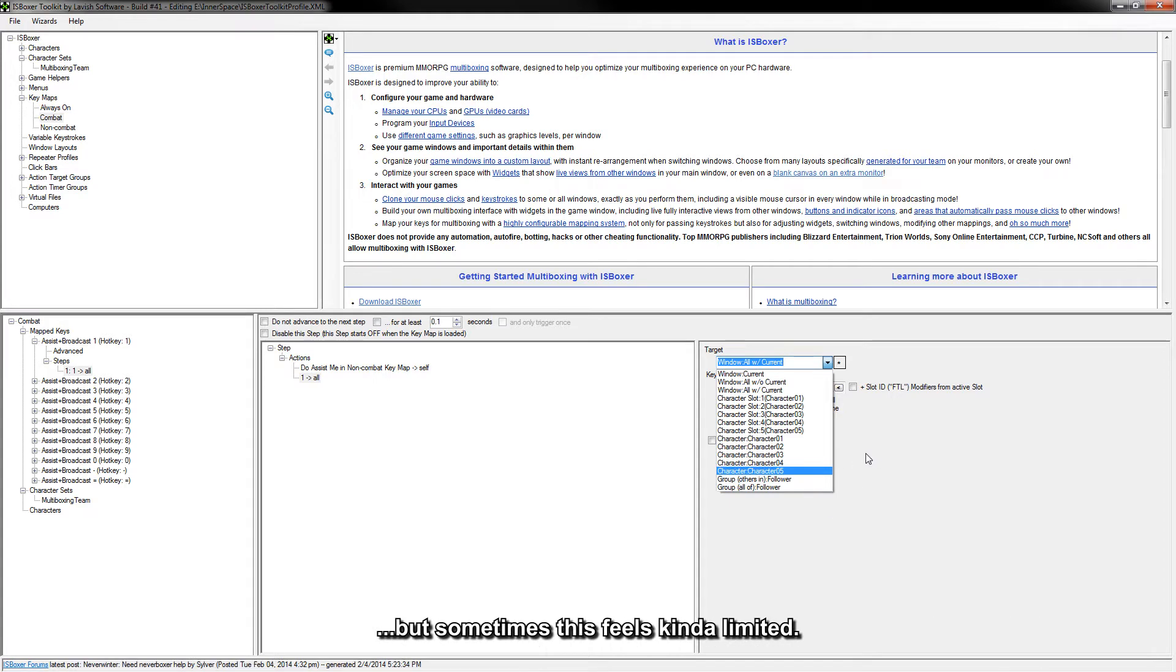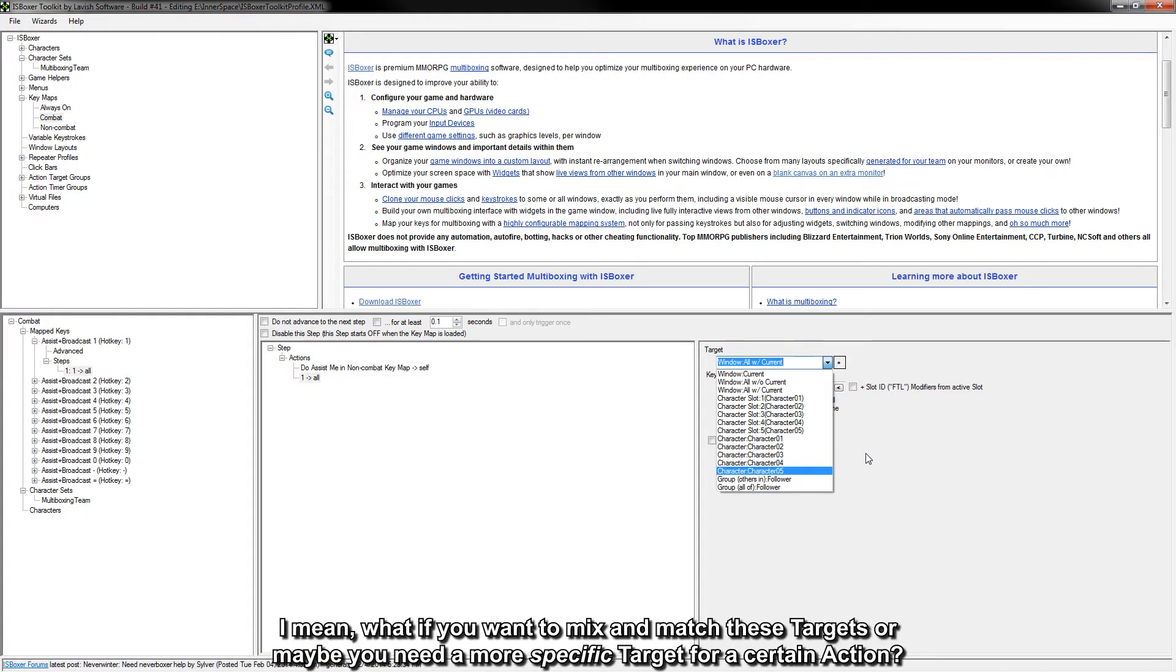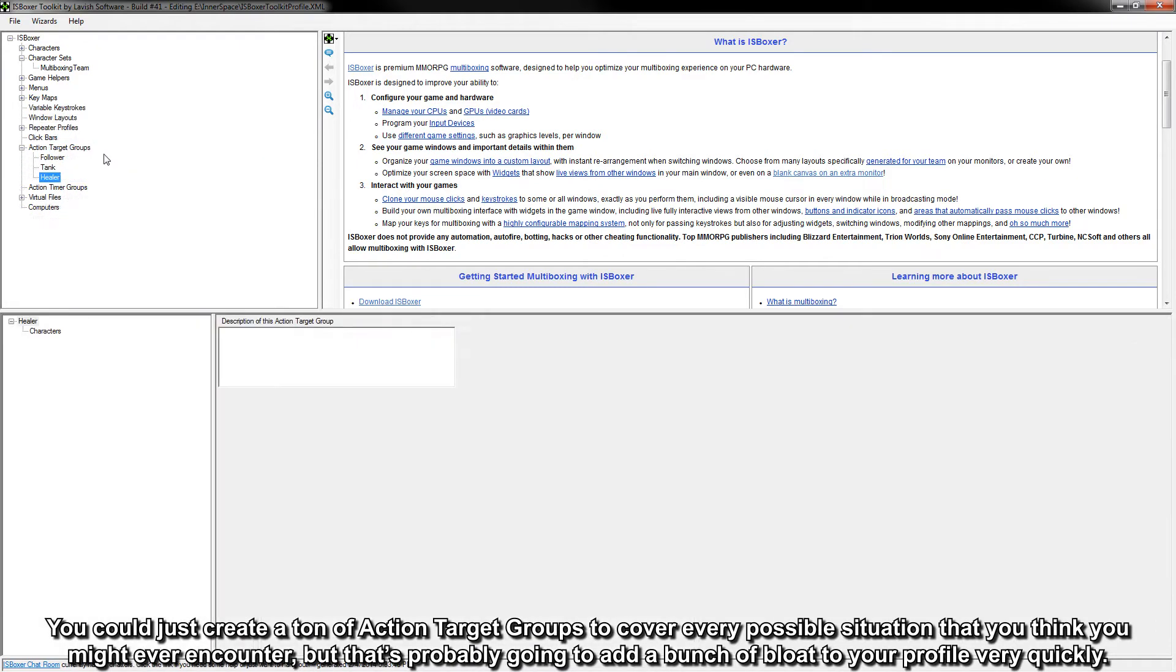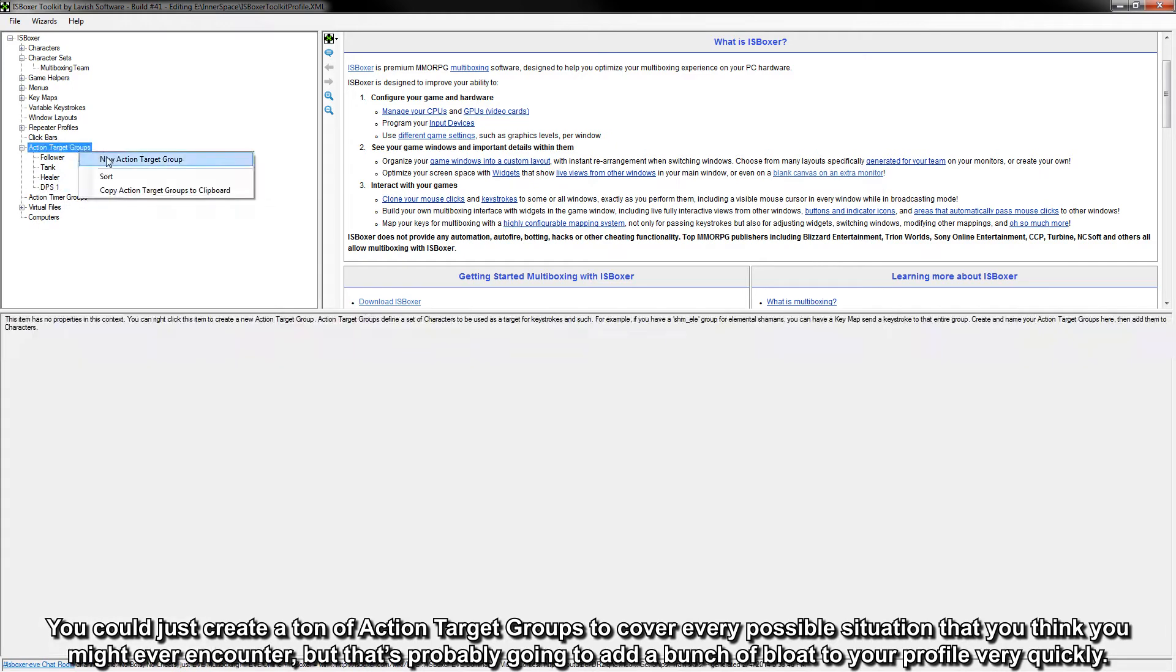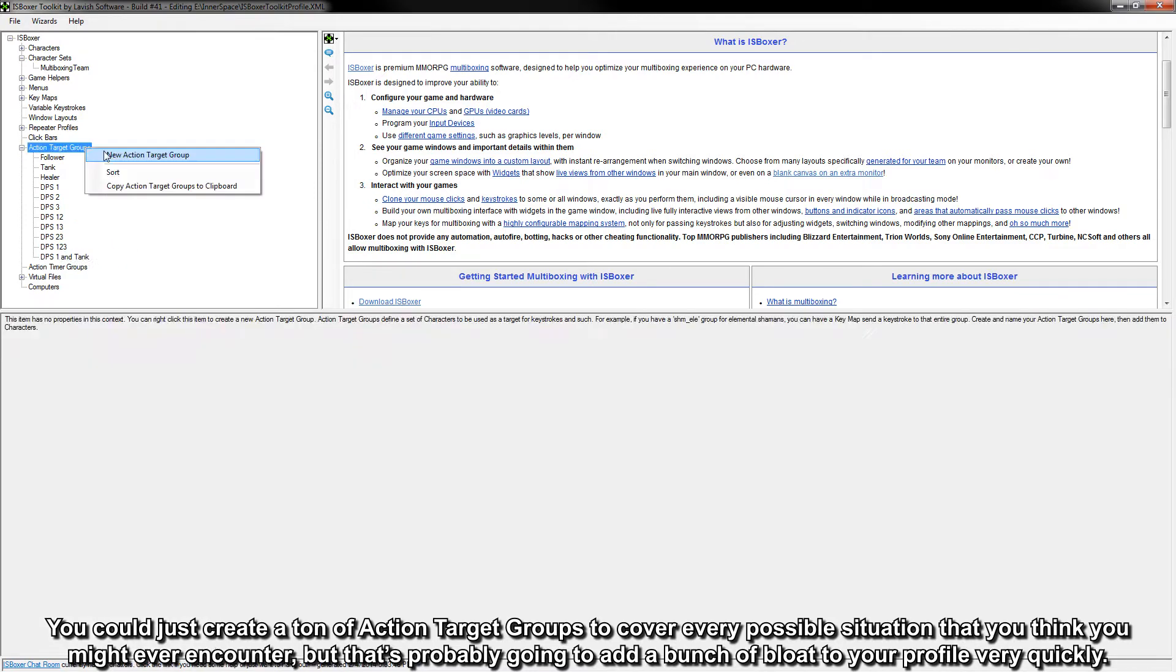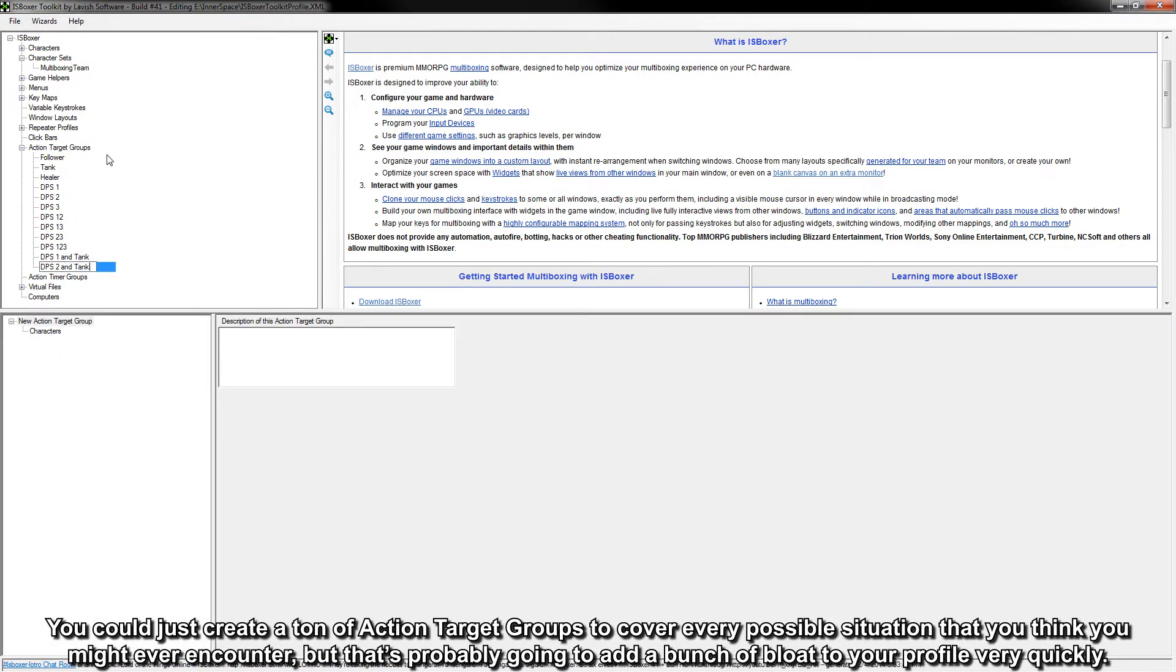But sometimes this feels kind of limited. I mean, what if you want to mix and match these targets or maybe you need a more specific target for a certain action? You could just create a ton of action target groups to cover every possible situation that you think you might ever encounter, but that's probably going to add a bunch of bloat to your profile very quickly.